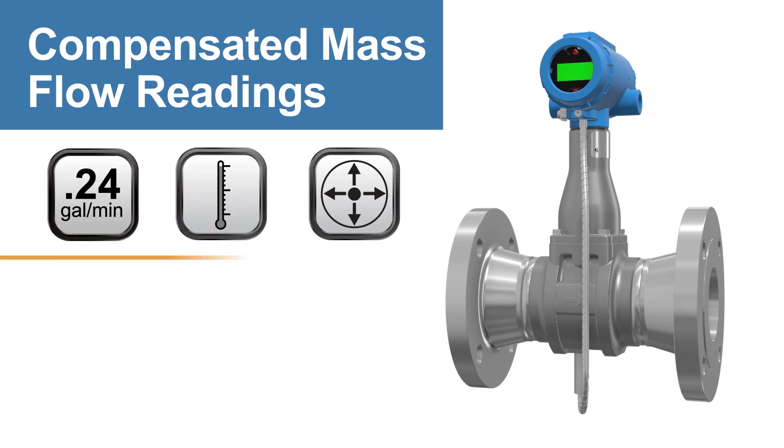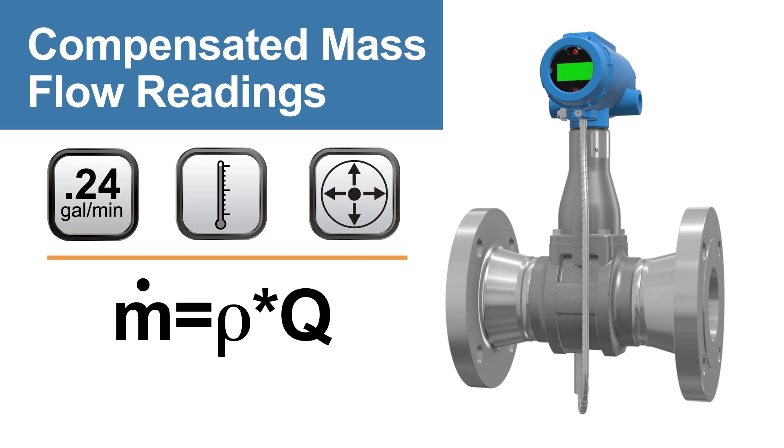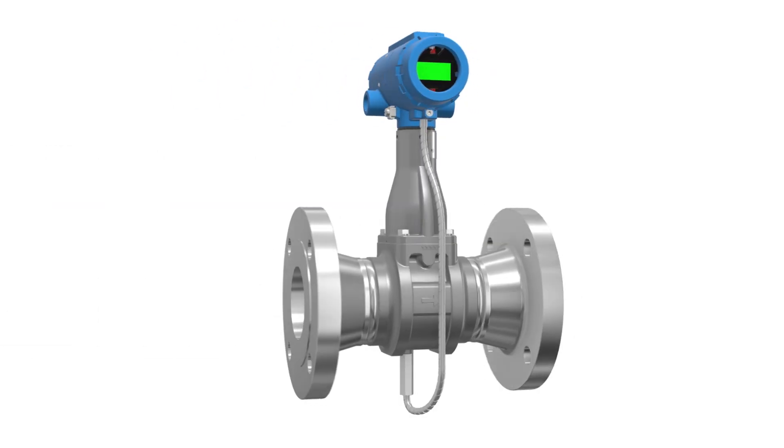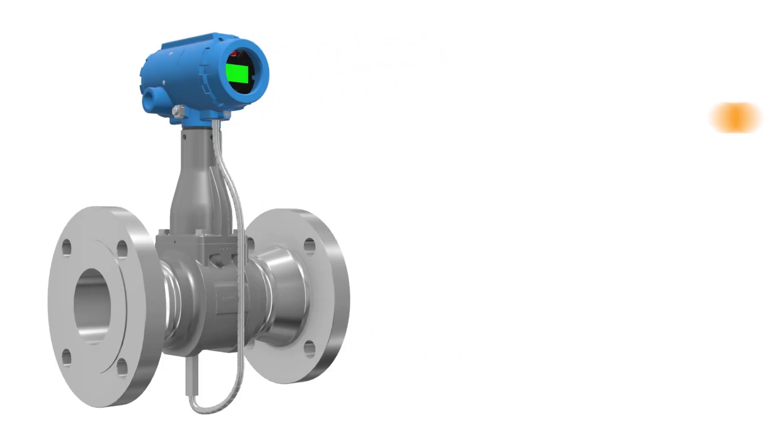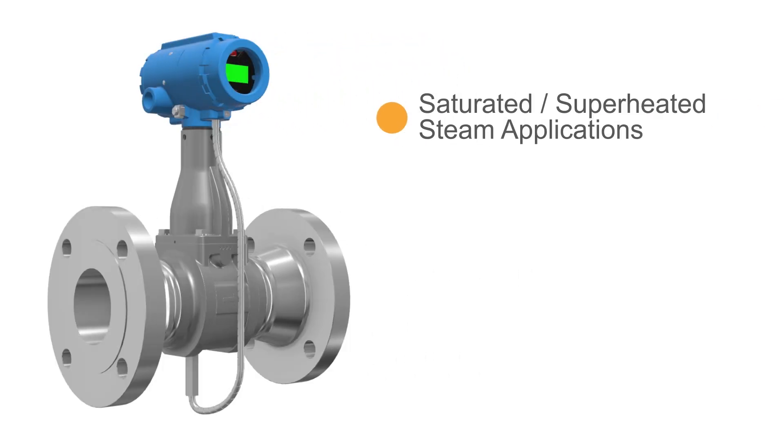Fluctuations in density can be accounted for to provide an accurate mass flow reading. Compensated vortex flow meters can prove to be especially useful in saturated and superheated steam applications, along with liquid applications in which a fluid is nearing its saturation point.